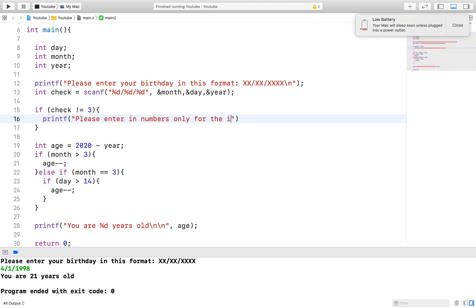We expect 3 because we have 3 integer variables we are working with and any number other than 3 shows that something is wrong and we will print out an error.